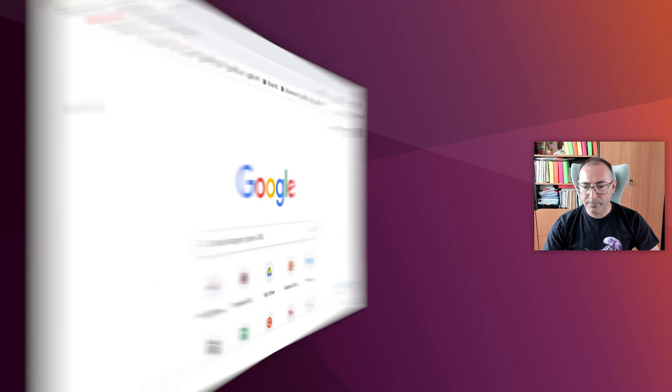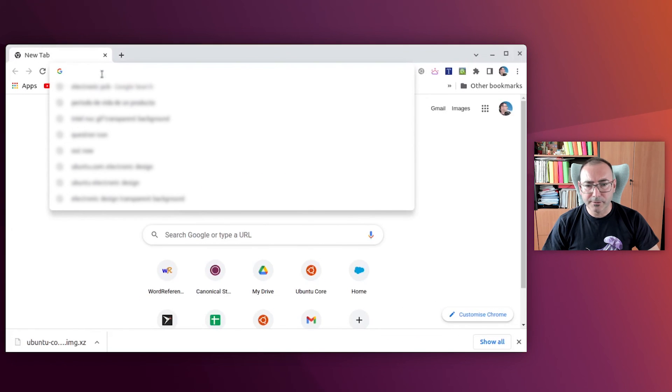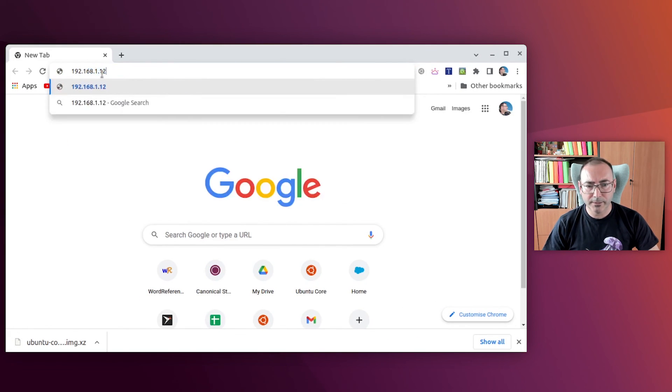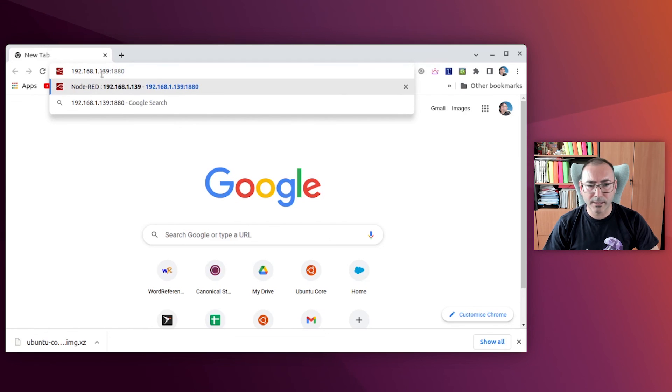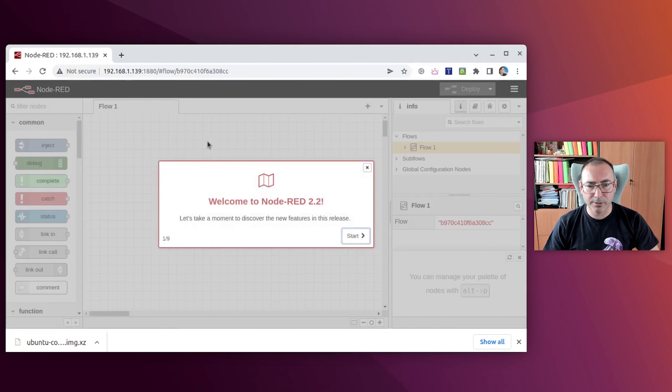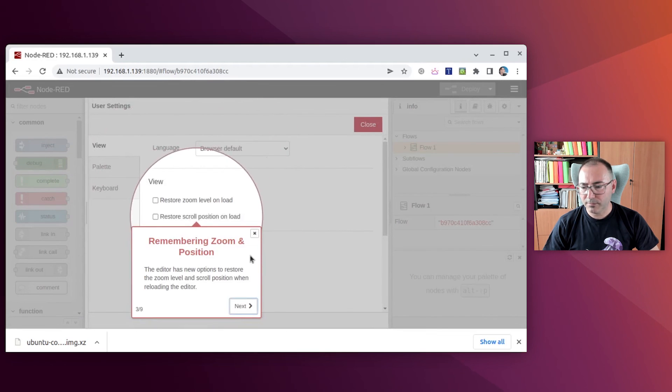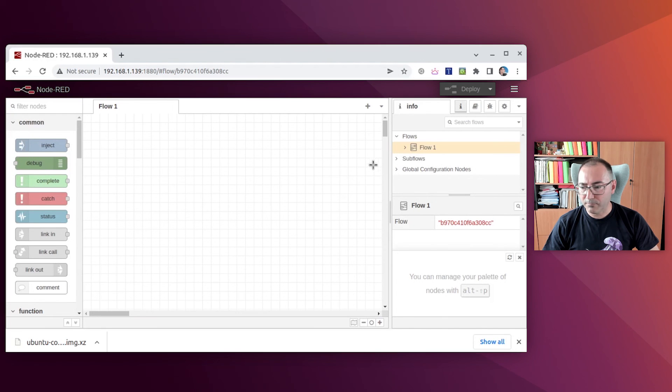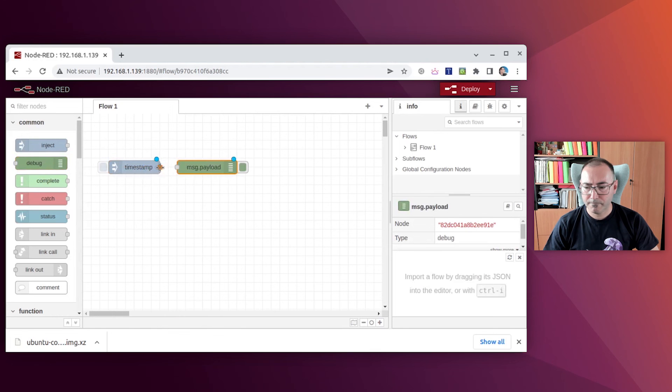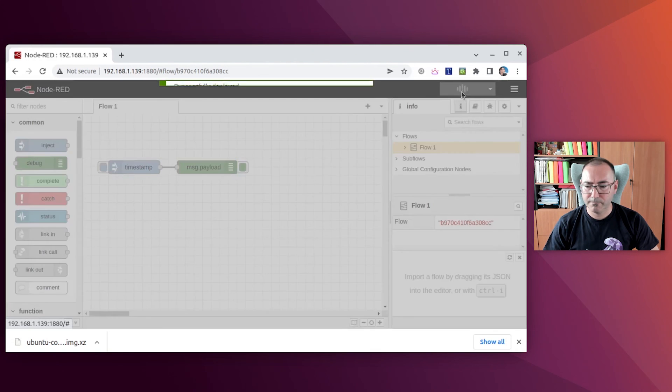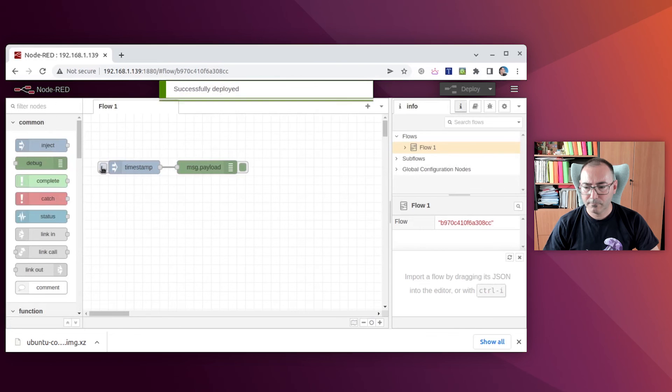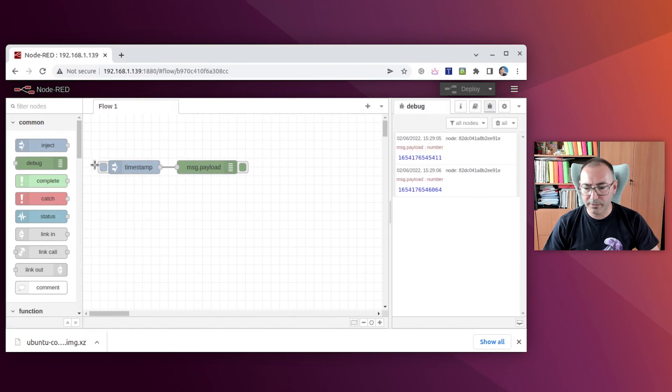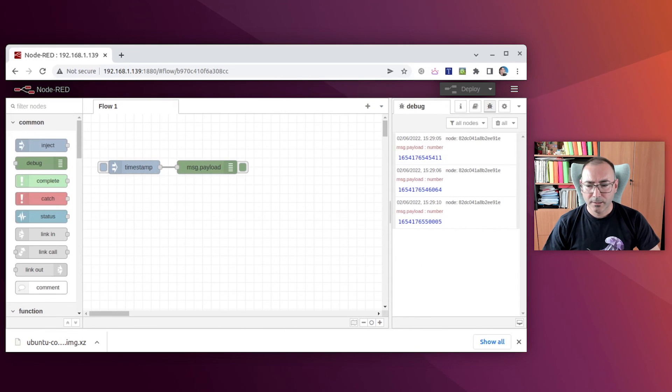So the next step is I enter in the browser the URL and the port 1880 and check that Node-RED is effectively working. Okay, I can just skip this and add some nodes here. Deploy. And check that it is effectively working. Okay, and that's it.